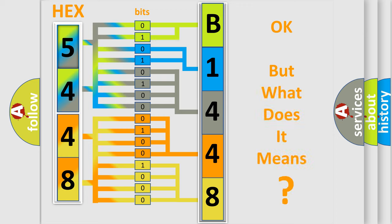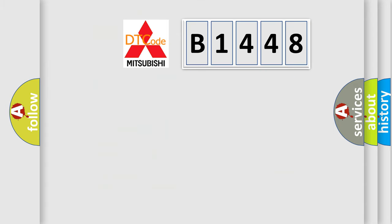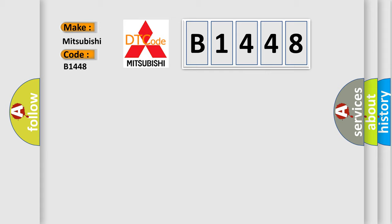The number itself does not make sense to us if we cannot assign information about what it actually expresses. So, what does the diagnostic trouble code B1448 interpret specifically for Mitsubishi car manufacturers?